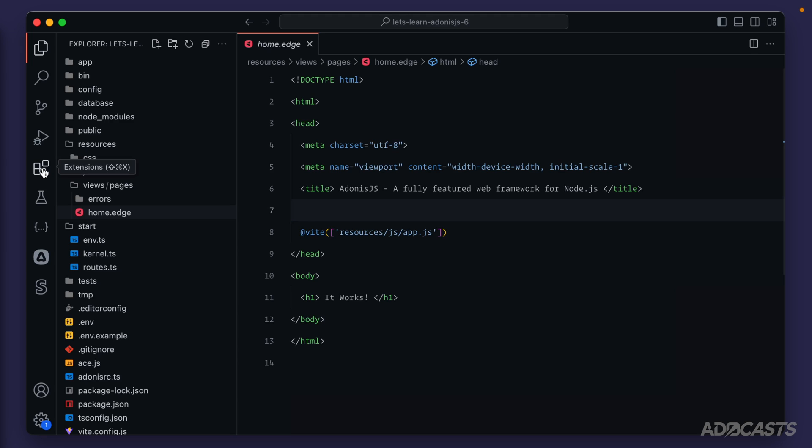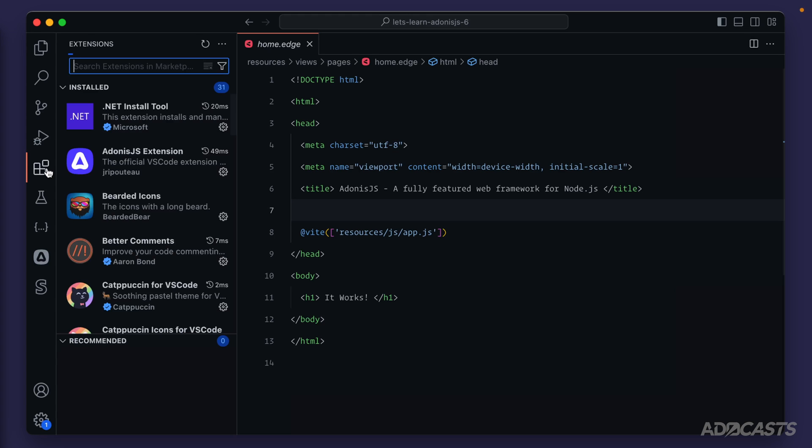Extensions is what we care about in this particular lesson. If you did hide this away, you can always show your extensions by doing command or control shift X. That will take you into a panel like this where we can search the extension marketplace. By default, though, it will show you a list of what you have installed.